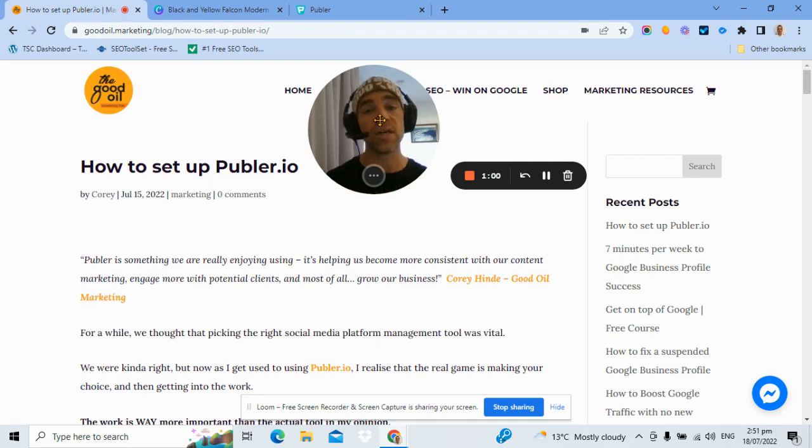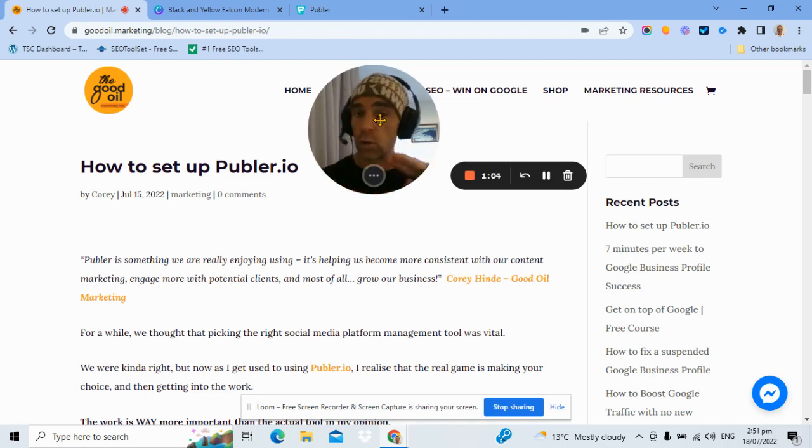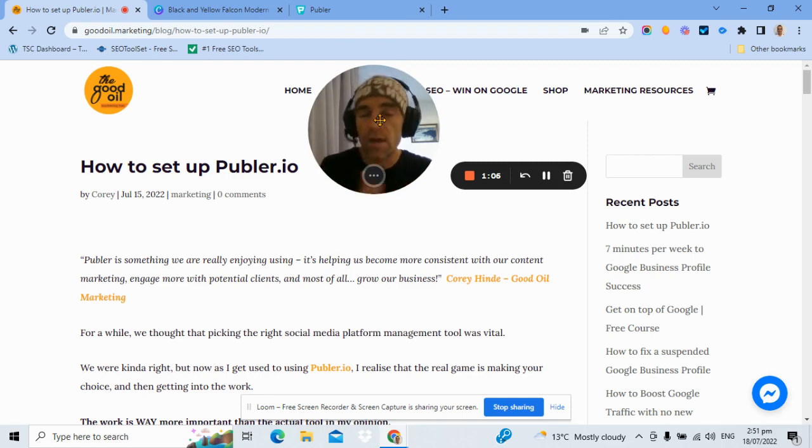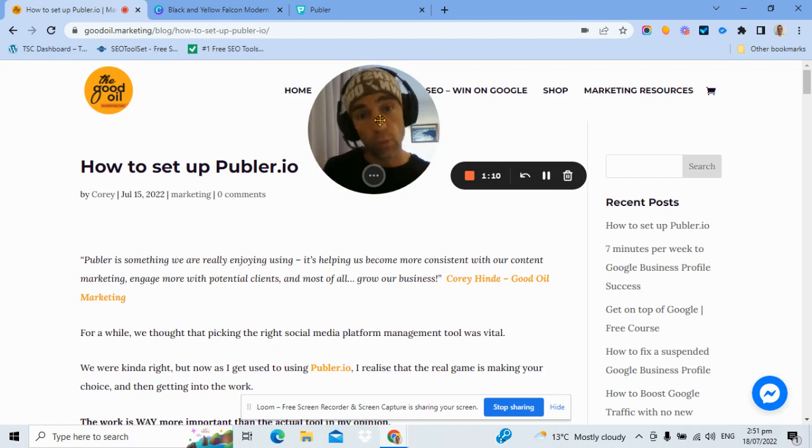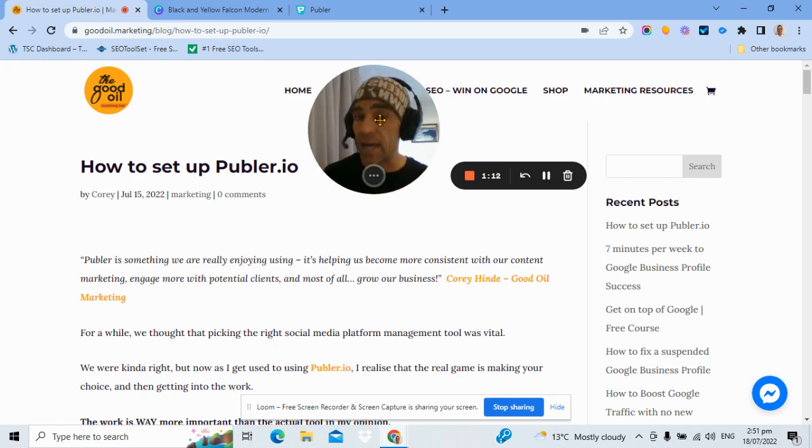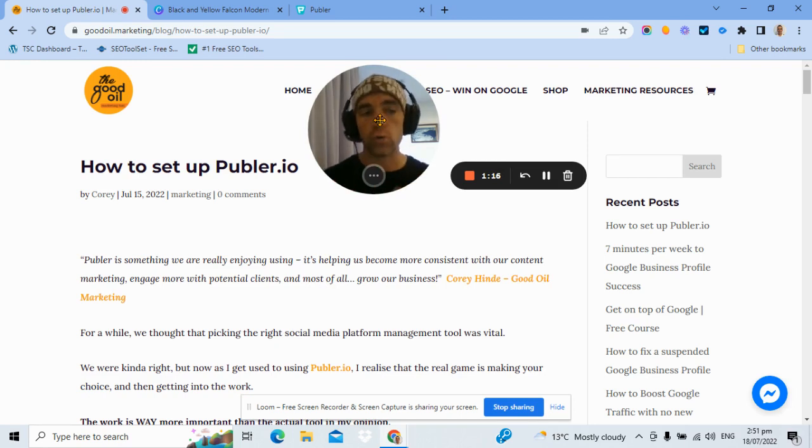Most of your business grunt is going to come from probably one or two social media platforms. So what you can do is attach maybe three, for example, Facebook, LinkedIn and Google My Business, Google Business Profile. And you can start to get traction on all of those platforms and do the important stuff, which is engage with people, have conversations and get social on media.